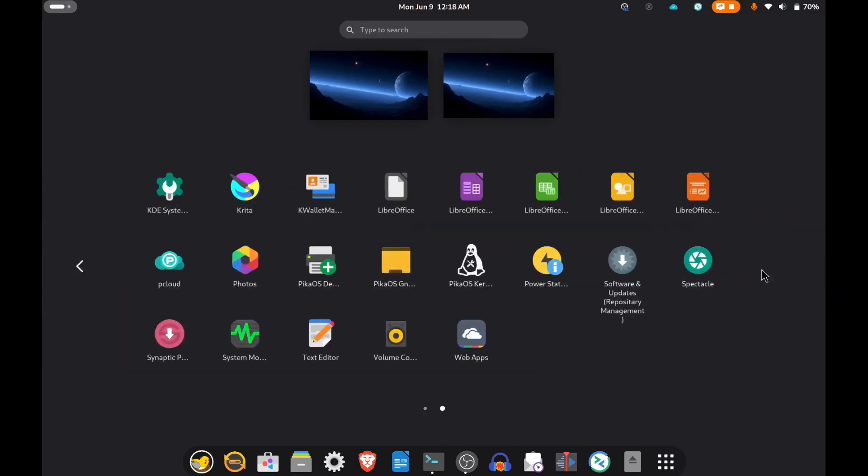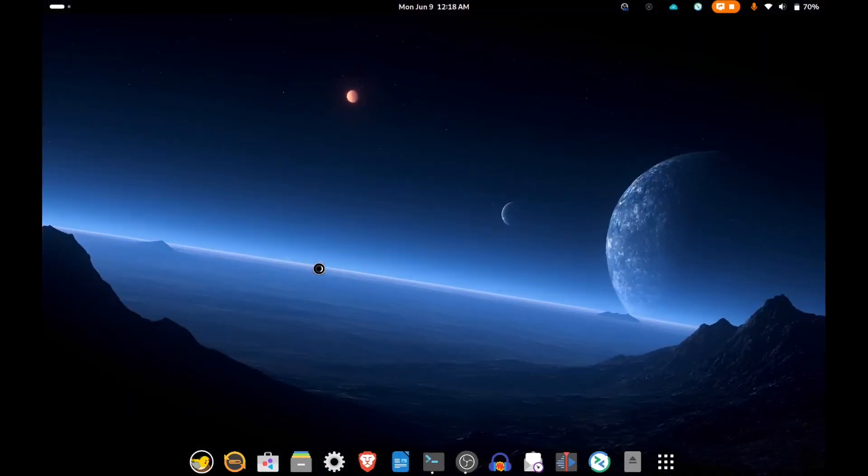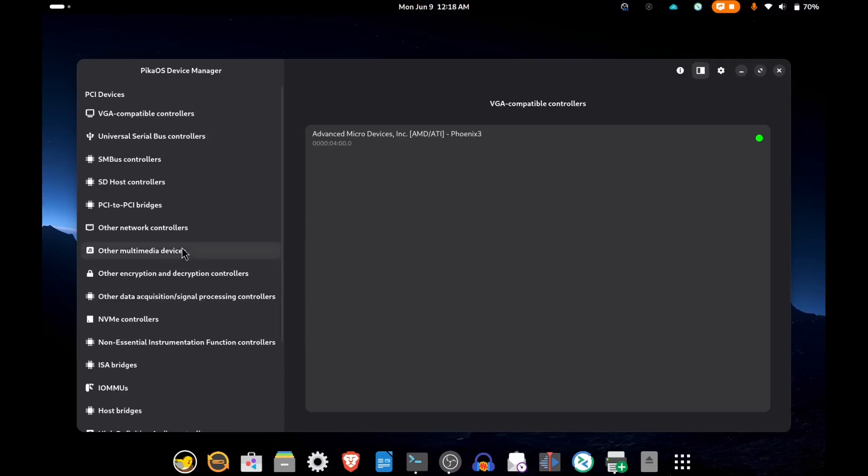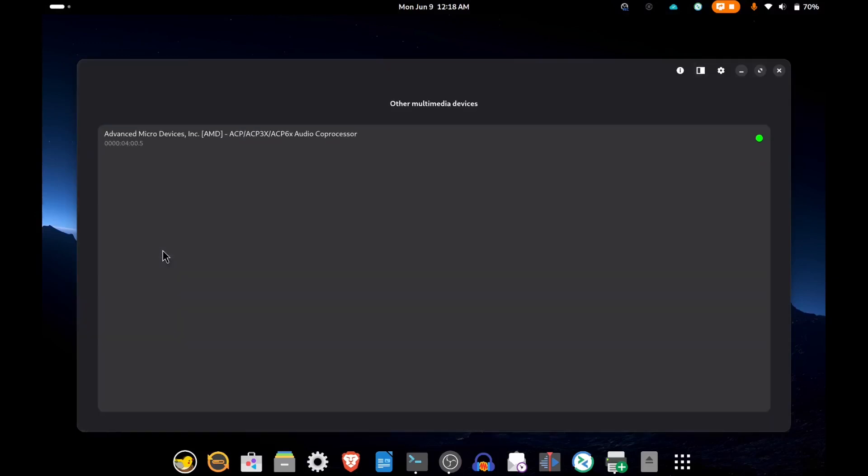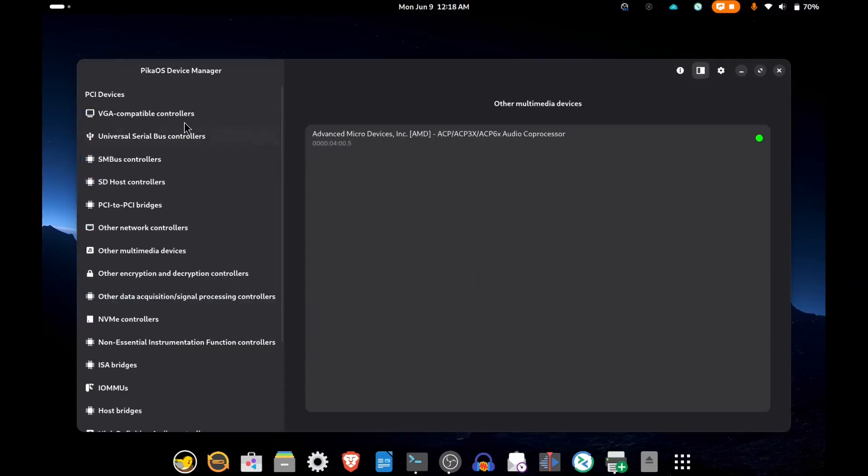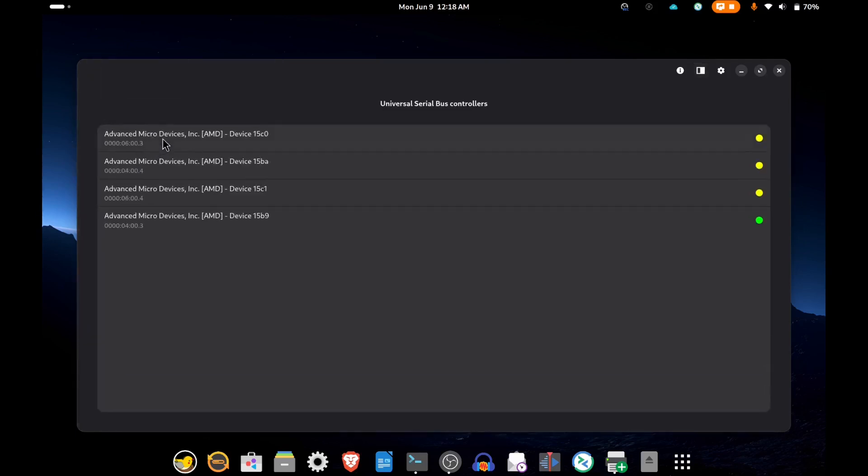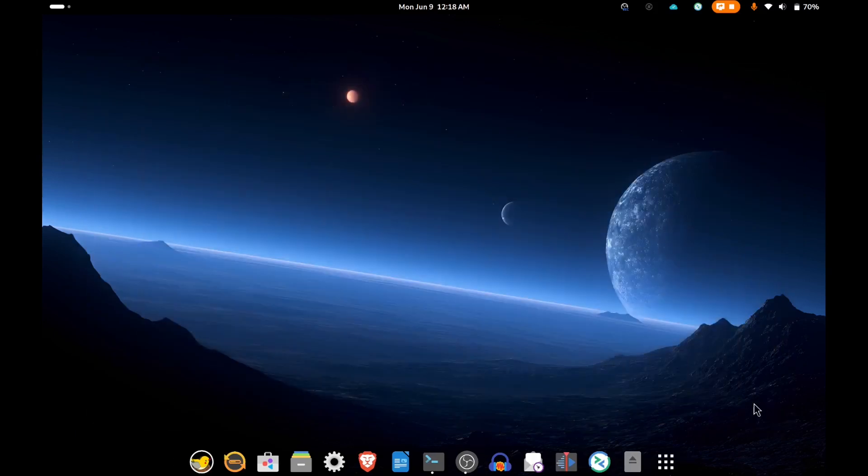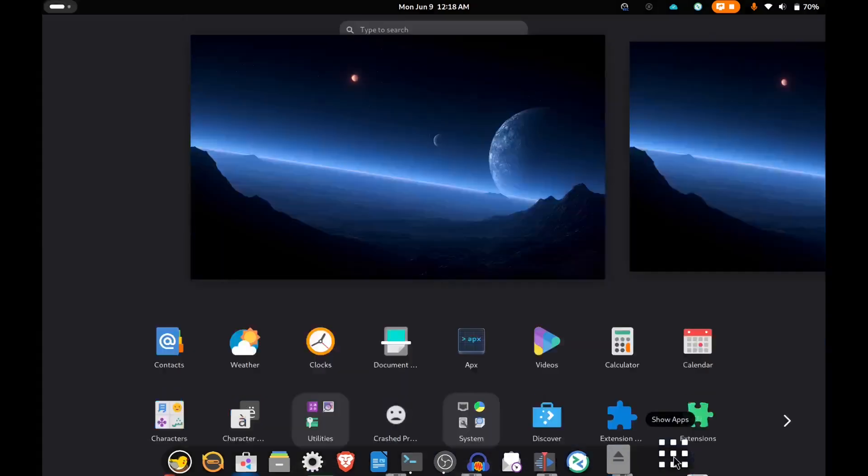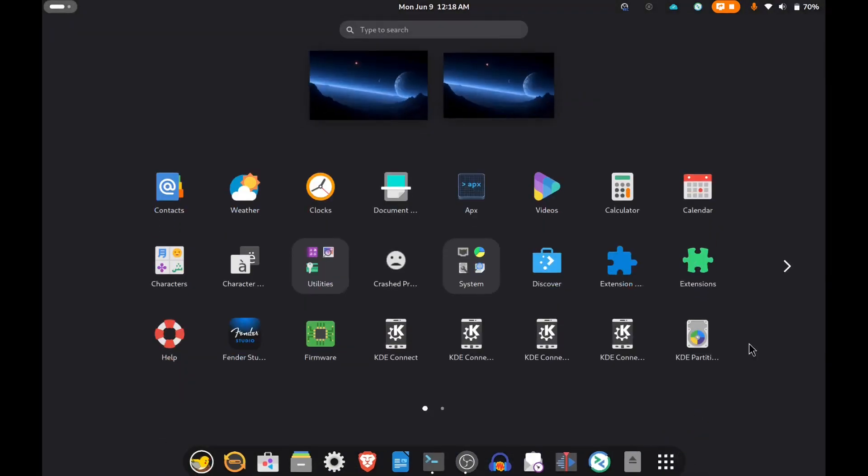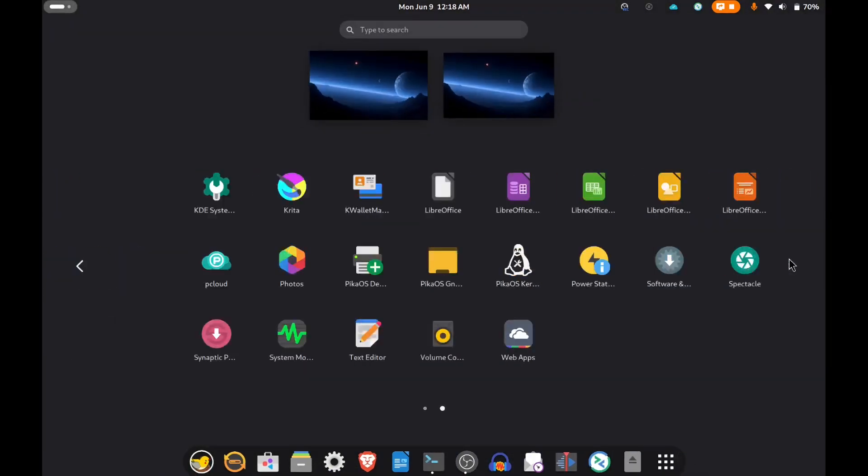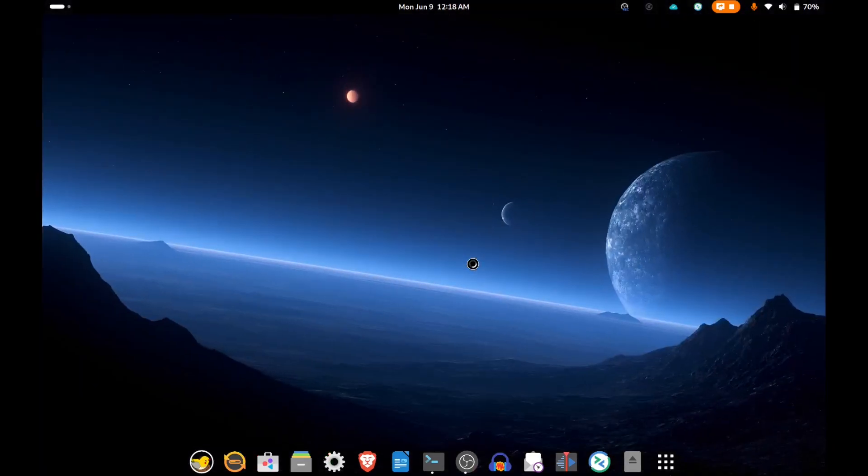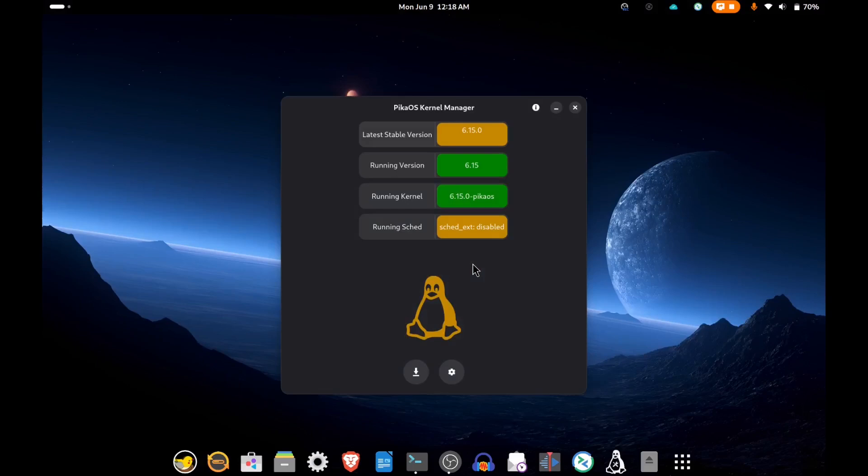It comes with quite a few nice little tools. It's got a device manager here where you can go through and check out all your devices. It also has a kernel manager where you can manage your kernels.